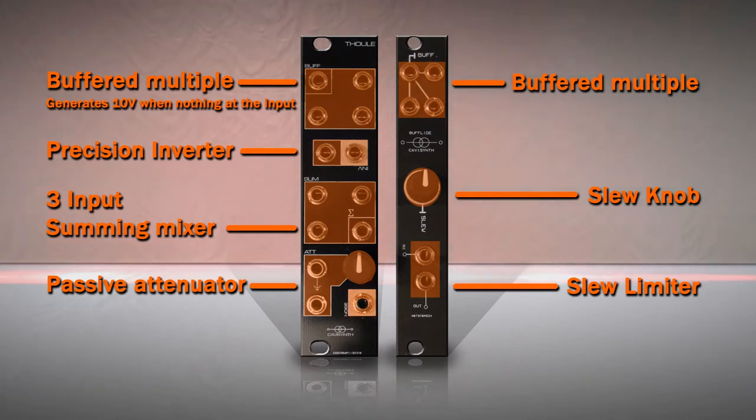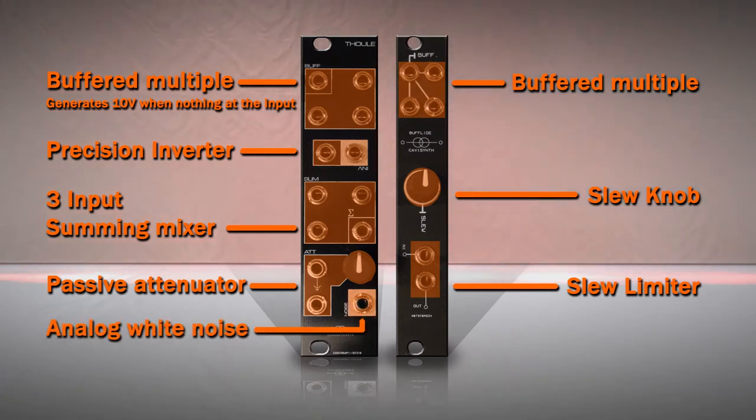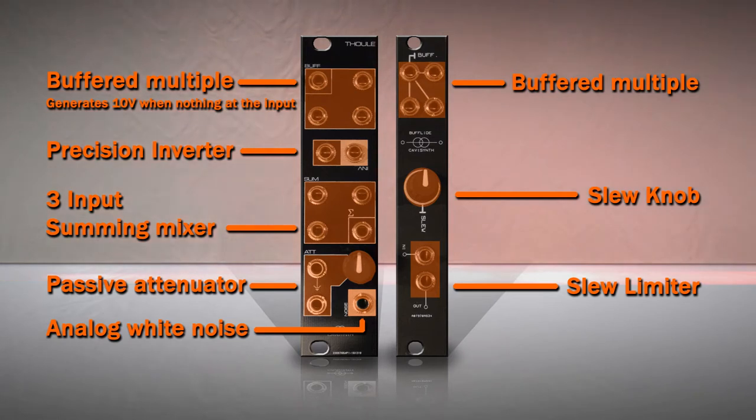And finally, a white noise source. A white noise is useful to feed sample and hold for random voltages.